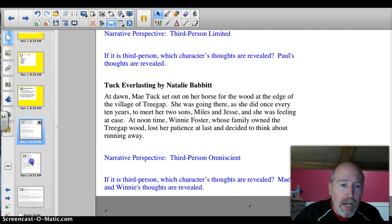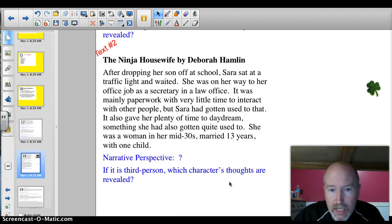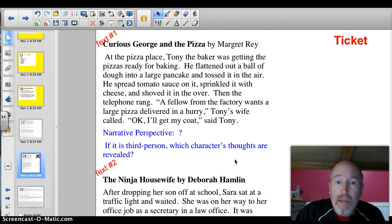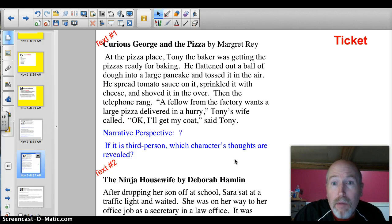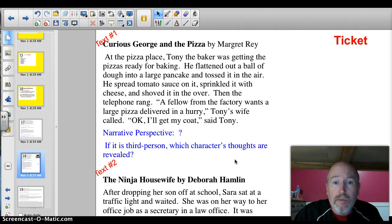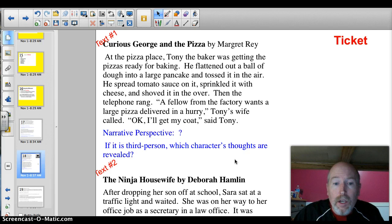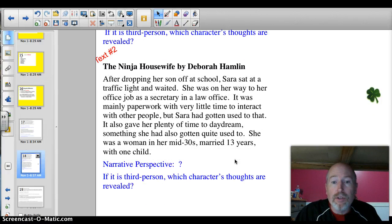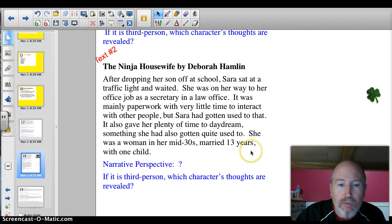Time for the ticket. Take a look at these examples and write down on a piece of paper what you think they are — what perspective. And if they're omniscient or limited, make sure you tell me whose thoughts are revealed. Take a look at the first one: Curious George and the Pizza. I'm going to scroll down so you can see the whole next text — you can pause the video to read it. Remember, they're also available on Moodle.